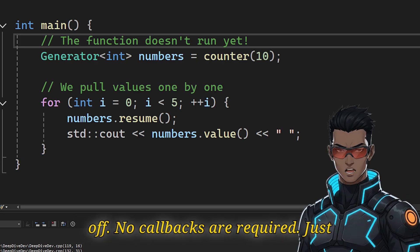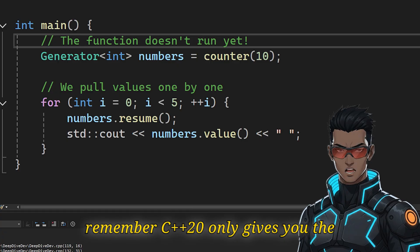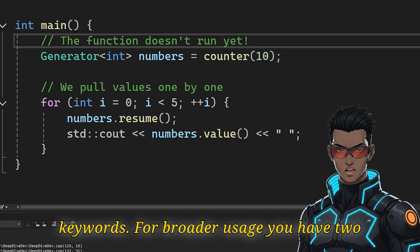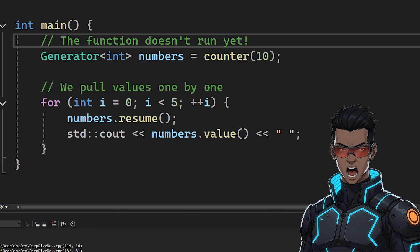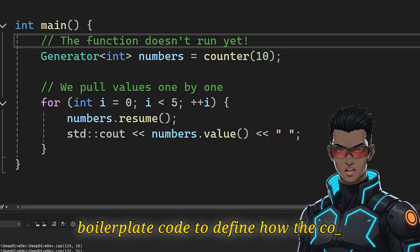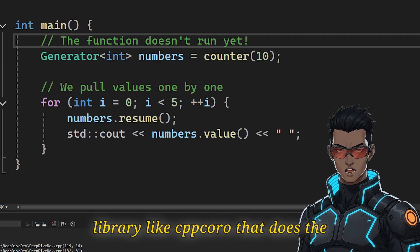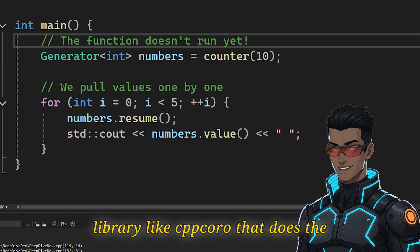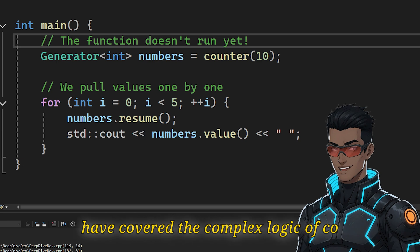Just remember, C++20 only gives you the keywords. For broader usage, you have two choices: write a lot of difficult boilerplate code to define how the coroutine behaves, or simply download a library like CppCoro that does the hard work for you.